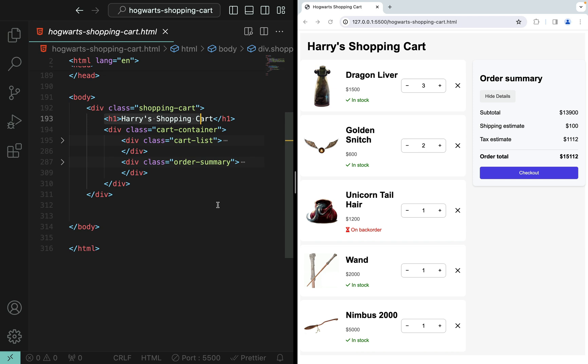I included a link to this static HTML page in the description of this video. Feel free to download and read the source code. In the next couple of videos we will incrementally add Vue.js to the static HTML page to implement all these features.